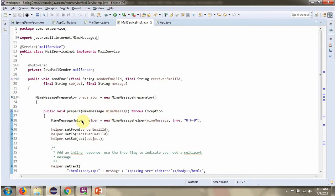And here I have created MimeMessageHelper object. And in that I am setting from address, to address and the subject.